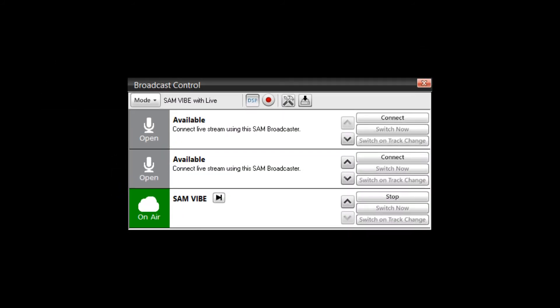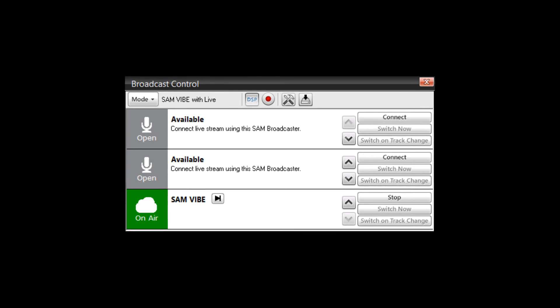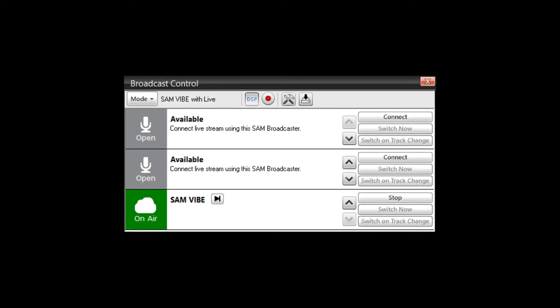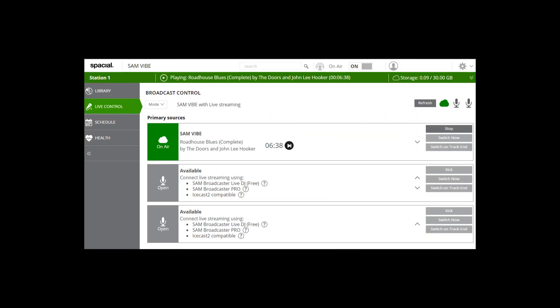Once completed, your web user interface will refresh and the BCC will look like this within SAM Broadcaster, and will appear like this in your web user interface. We hope you enjoyed this short video tutorial. For more information, please visit Spatial Support at support.spatial.com.